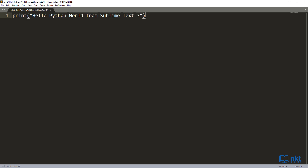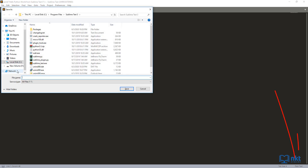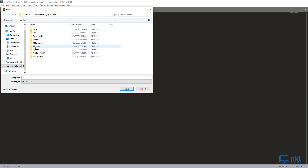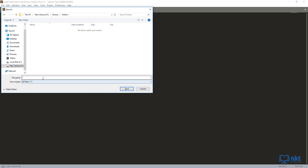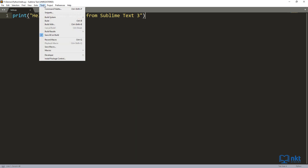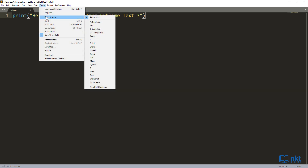To run this code, I just need to save it with the Python extension, which is .py. So press Ctrl+S, choose where you want to save it — I'm going to put it in demos/Python — and then I'm going to call it hello.py. To run this code, all you have to do is go to Tools and then click on Build System. As you can see, Automatic is selected, which means that Sublime Text 3 will automatically build your file based on the extension. So in this case, it will see that it's a .py extension, which is the Python extension, and then build the file for Python. If it was, for example, a Java file, it would be .java and it would compile the file for Java.